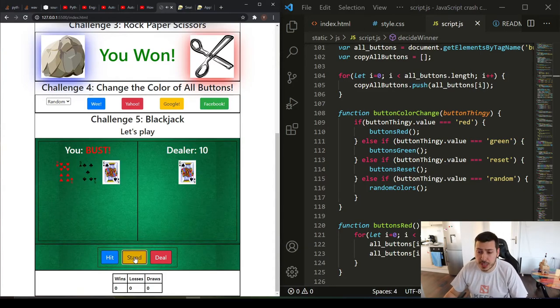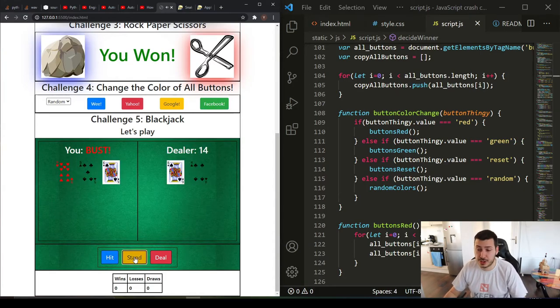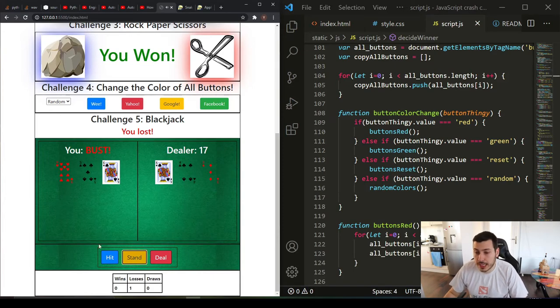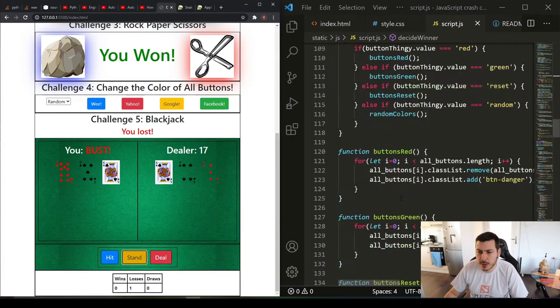The final challenge is a basic blackjack game, which was the most complicated one and it was actually very satisfying to complete.